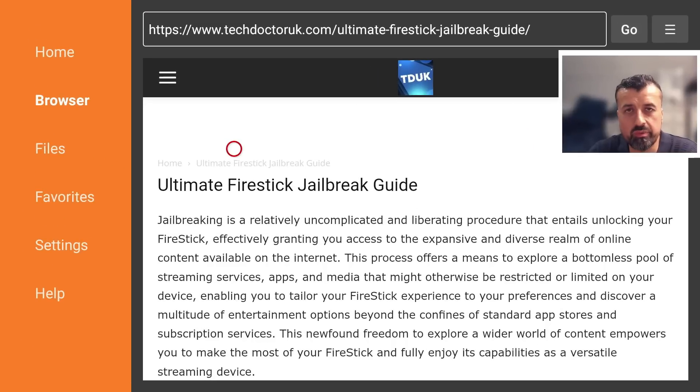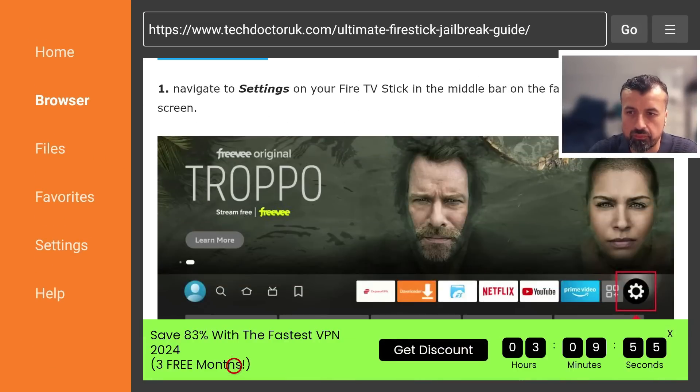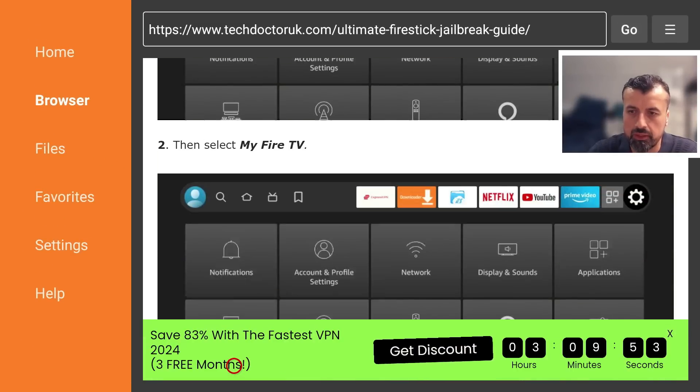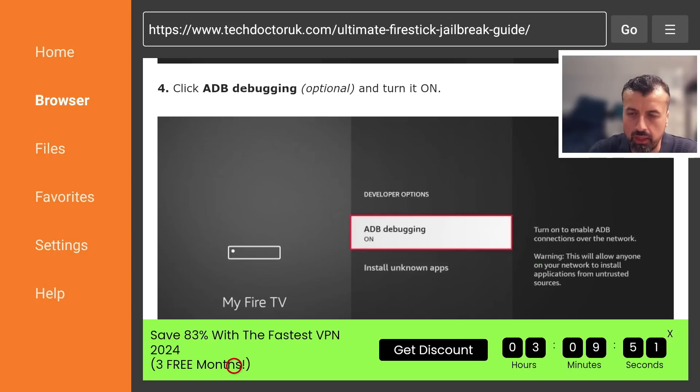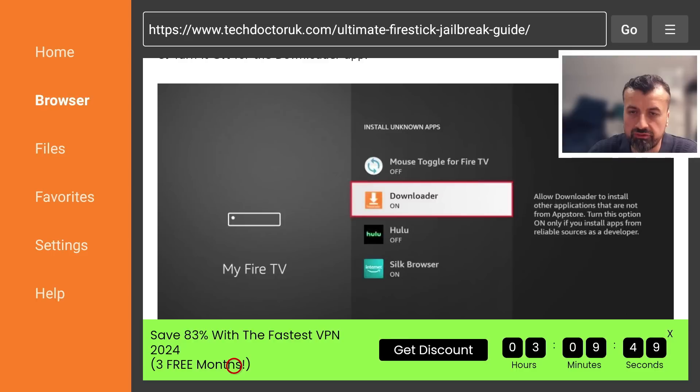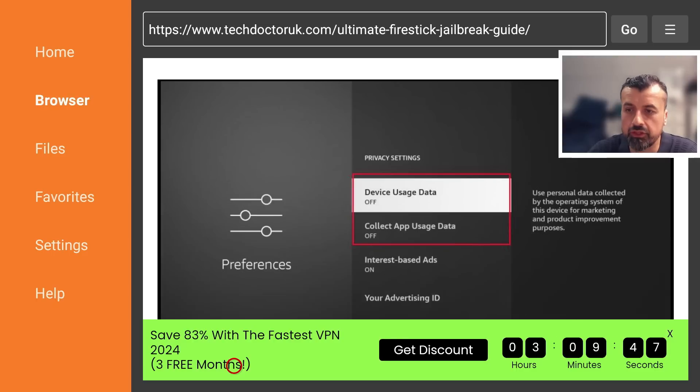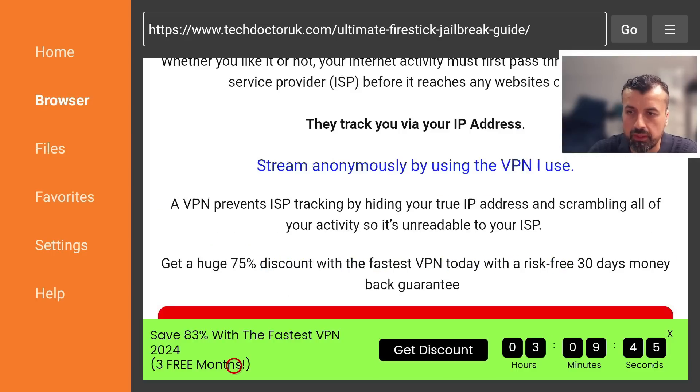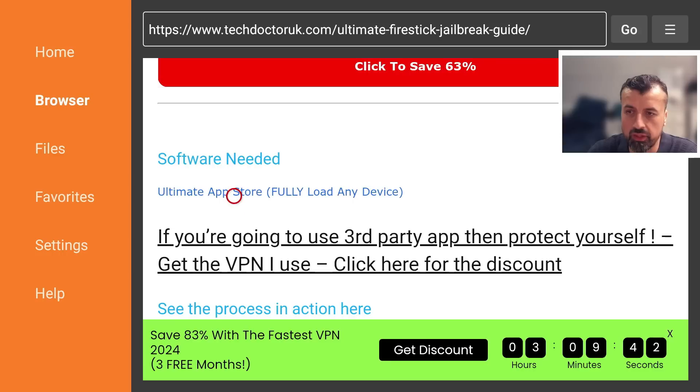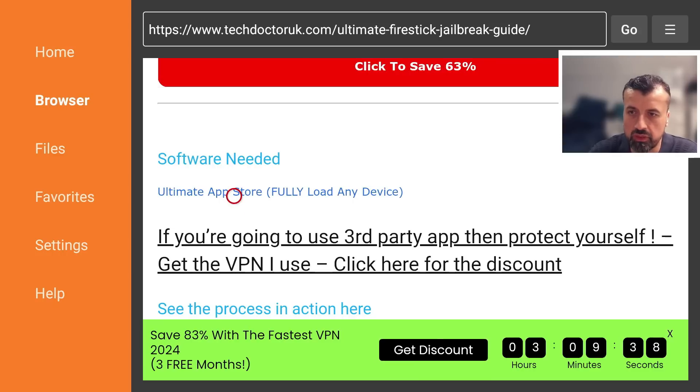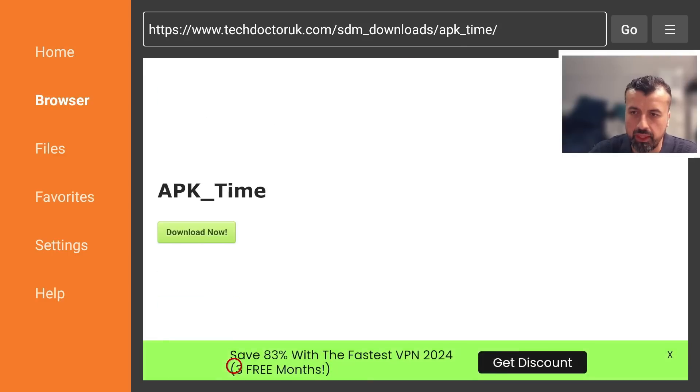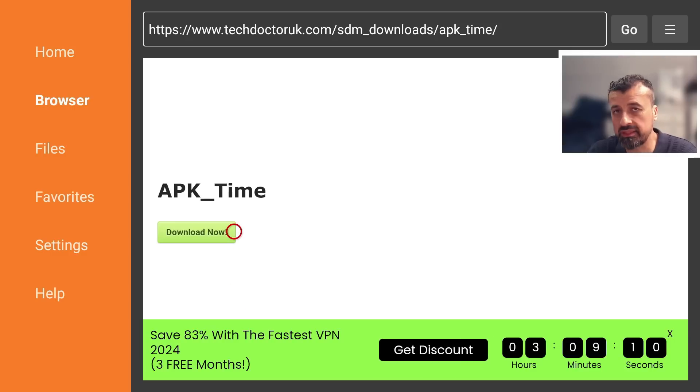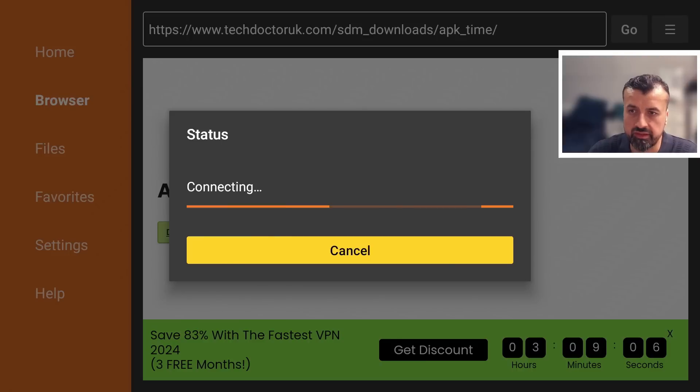Here we are so first we see some step-by-step instructions but we can scroll down, you have the install guide, keep scrolling down underneath all of that we should have a link to this custom application store. Just underneath all of this we have the link here so this will allow you to fully load any device just by installing it. Let's click on that, we can now scroll down and you want to click on this green download button here.